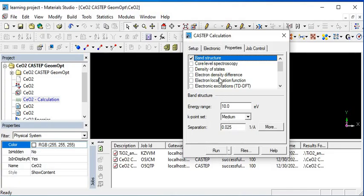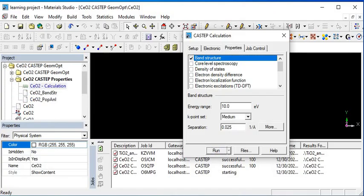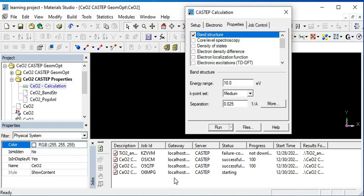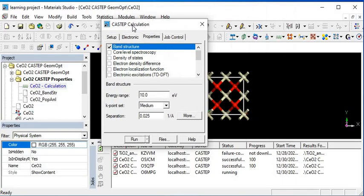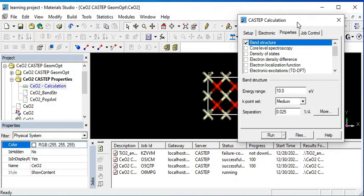Click on band structure and go to click on run button. So the calculation is going to start for finding the band structure of the cerium dioxide. Through this you can calculate the band structure of the material in Materials Studio.